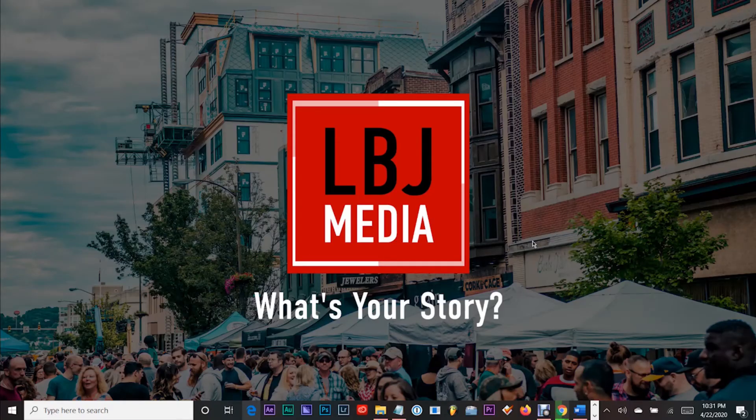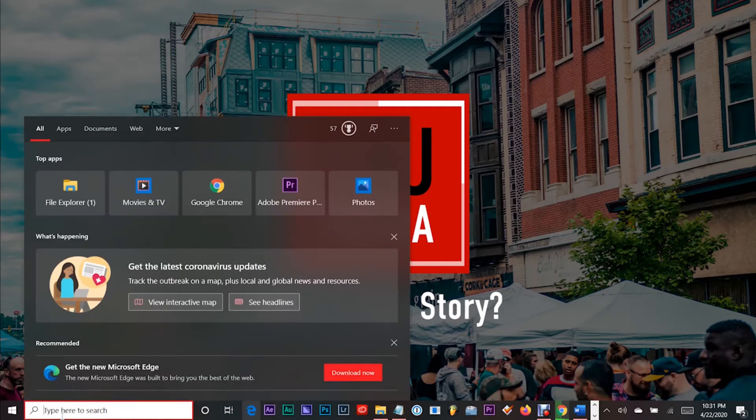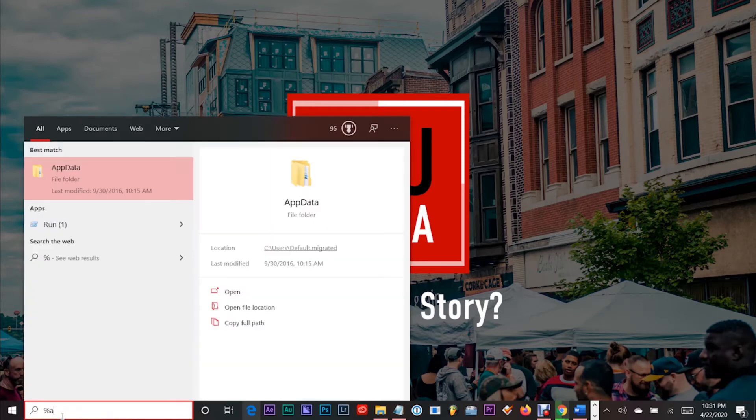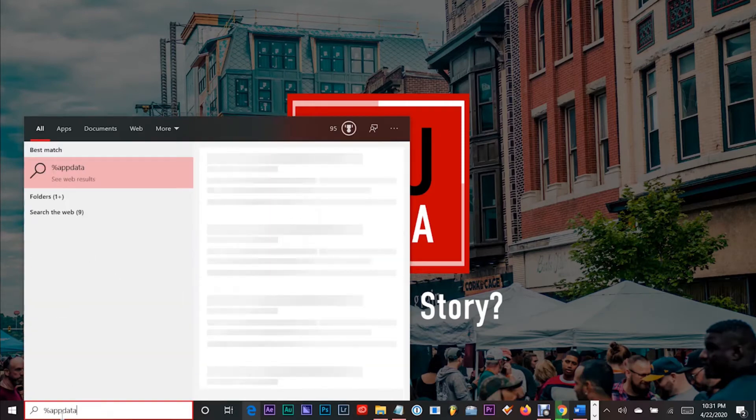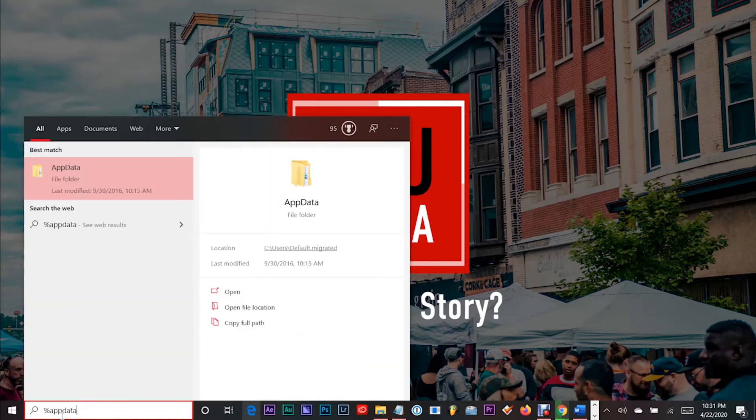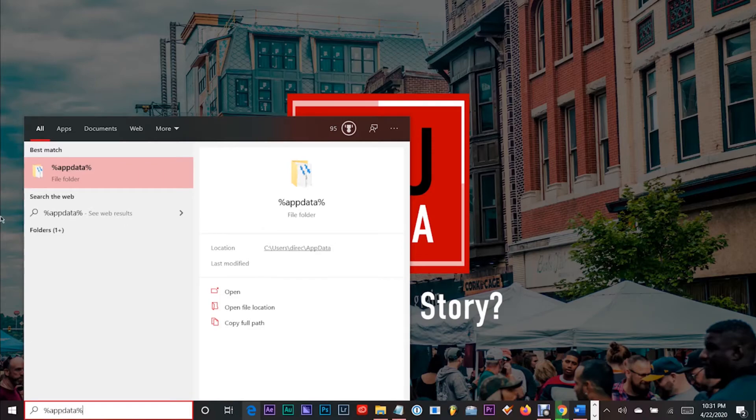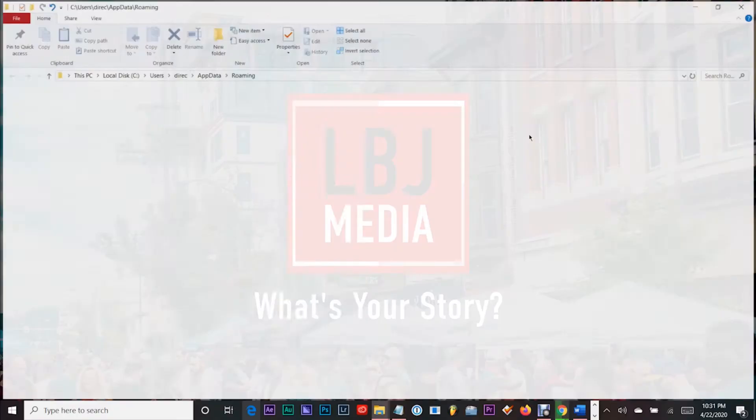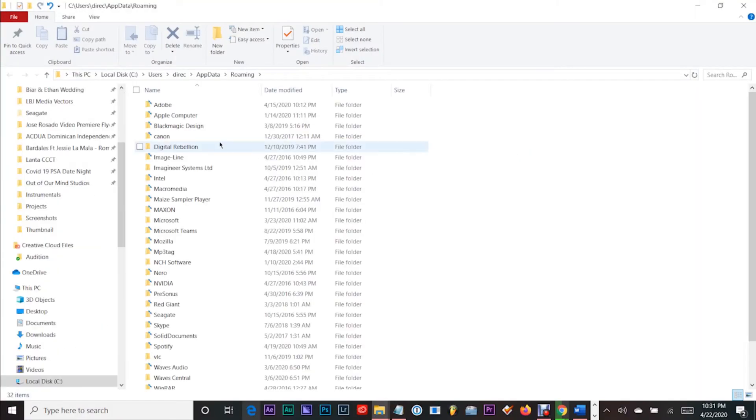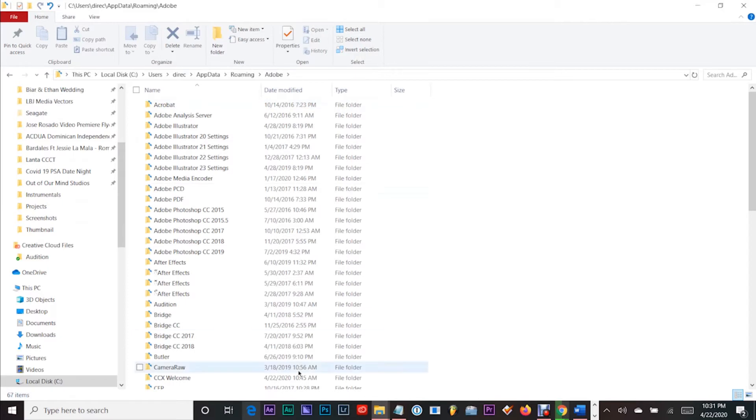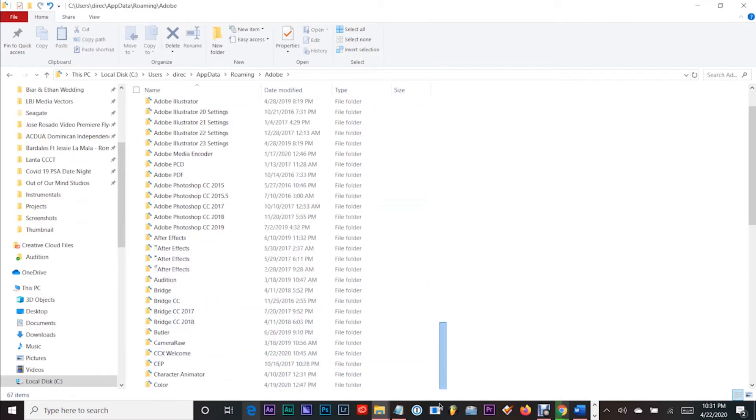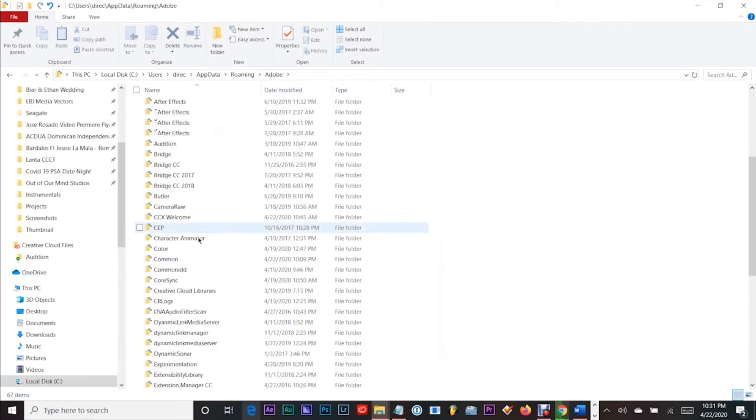Just kidding. You want to go to the search bar and type in %appdata%. This folder will pop up. After that, you're going to click on Adobe and you're going to see this folder called common. Where is it? Right here.